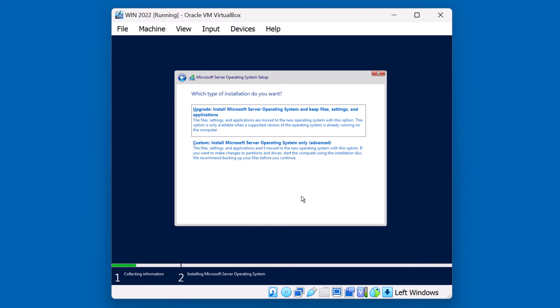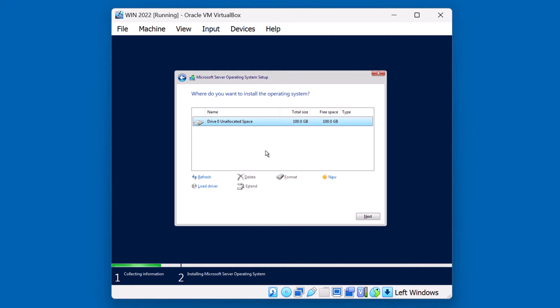Now, for a brand new installation, we're going to choose Custom. The first option is used typically when you want to upgrade from an older operating system.